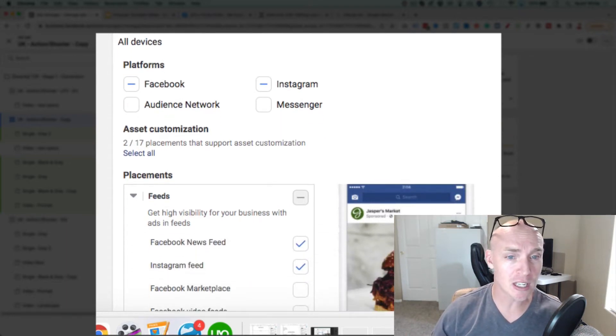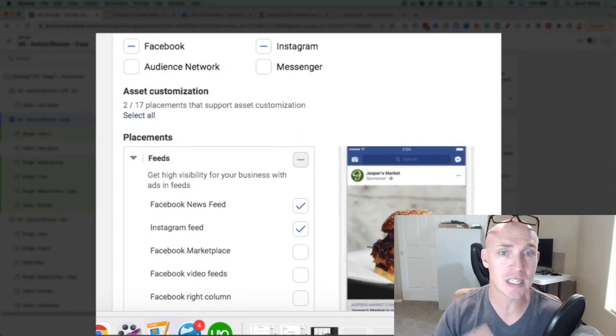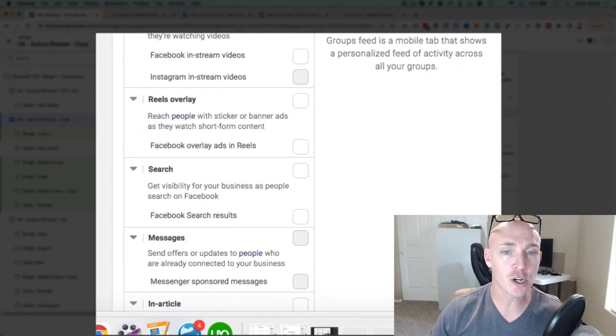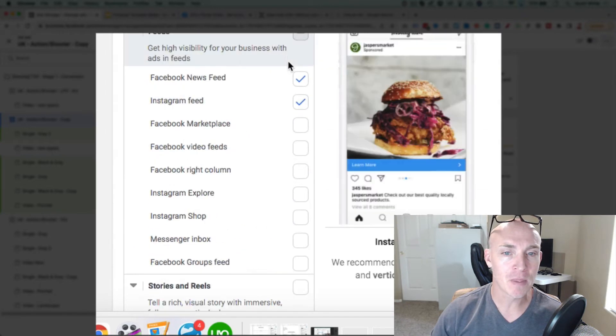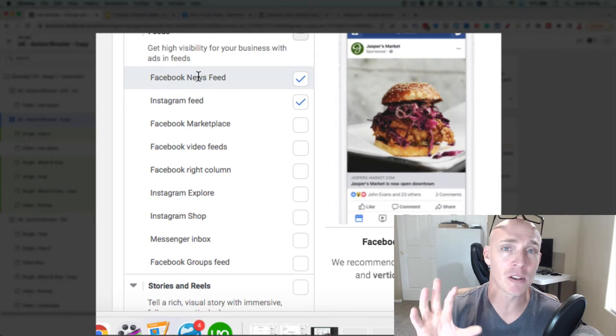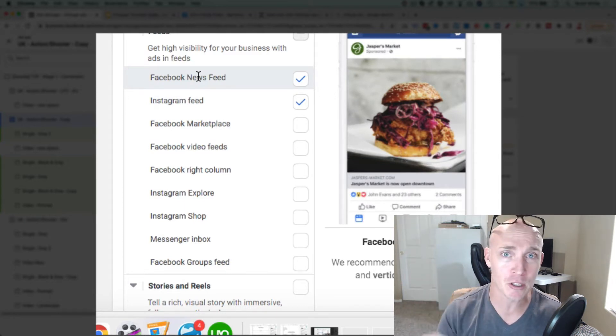What you want to do is go with manual placements. Sometimes this doesn't apply to dynamic retargeting ads — retargeting ads are fine otherwise — but for your initial first ad, you typically want to do manual placements and turn everything off except for Facebook newsfeed and Instagram feed. I find this to be one of the most effective ways to get a better click-through rate, reach more people, and get to your audience.